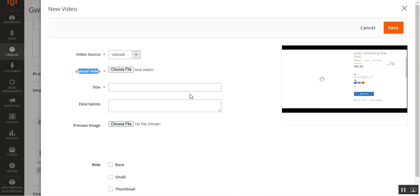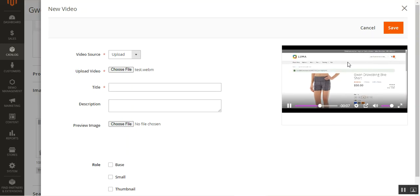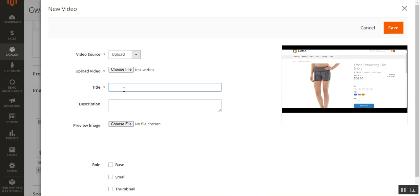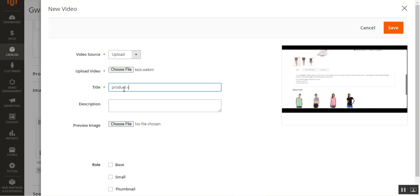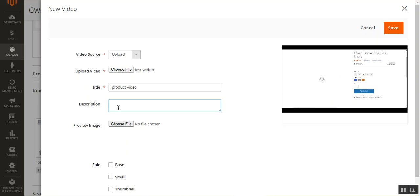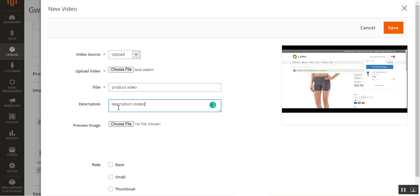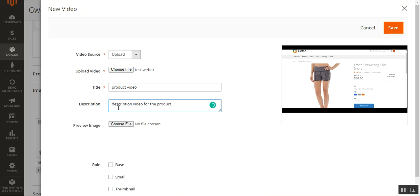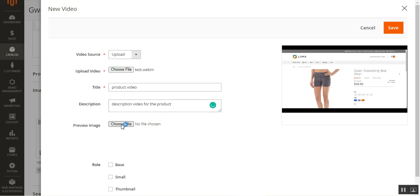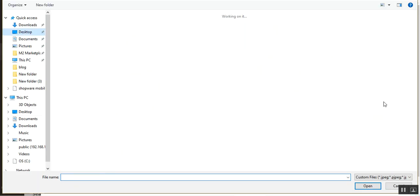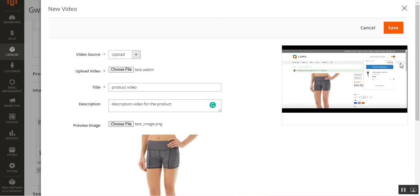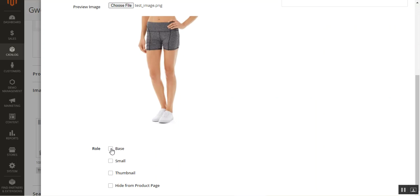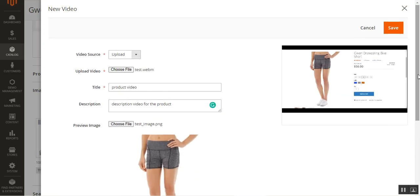You can make use of MP4 files or files with the WebM extension. After uploading, the video is visible on the right-hand side where you can pause and play it for a preview. Then you can set the title — I'll set it as 'Product Video' — and add a description. You can also choose a preview image; I'll select a test image from my desktop.